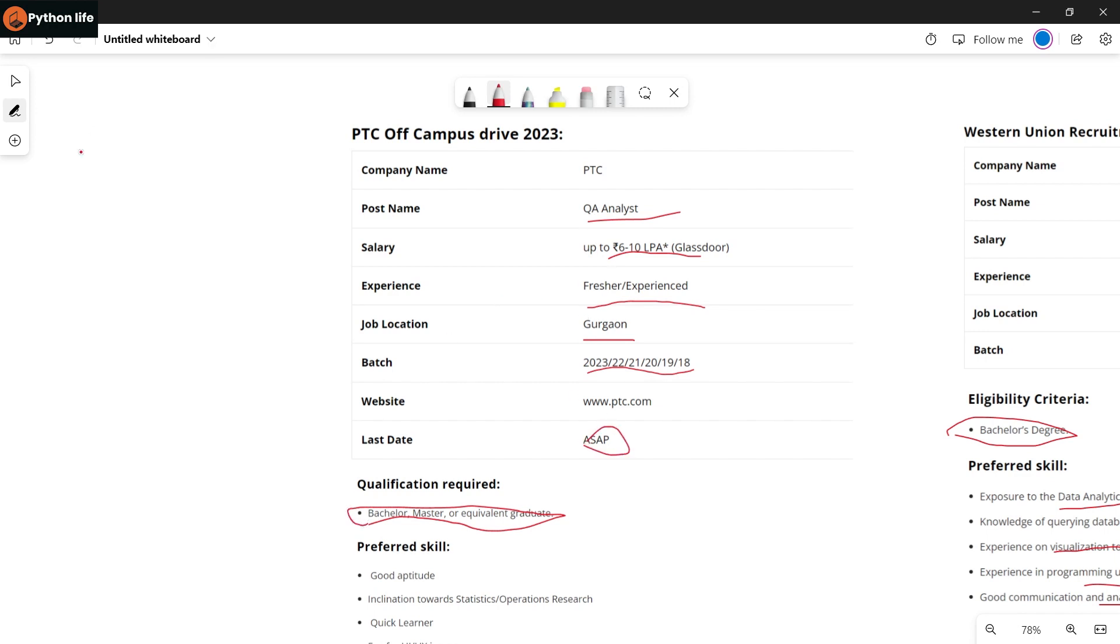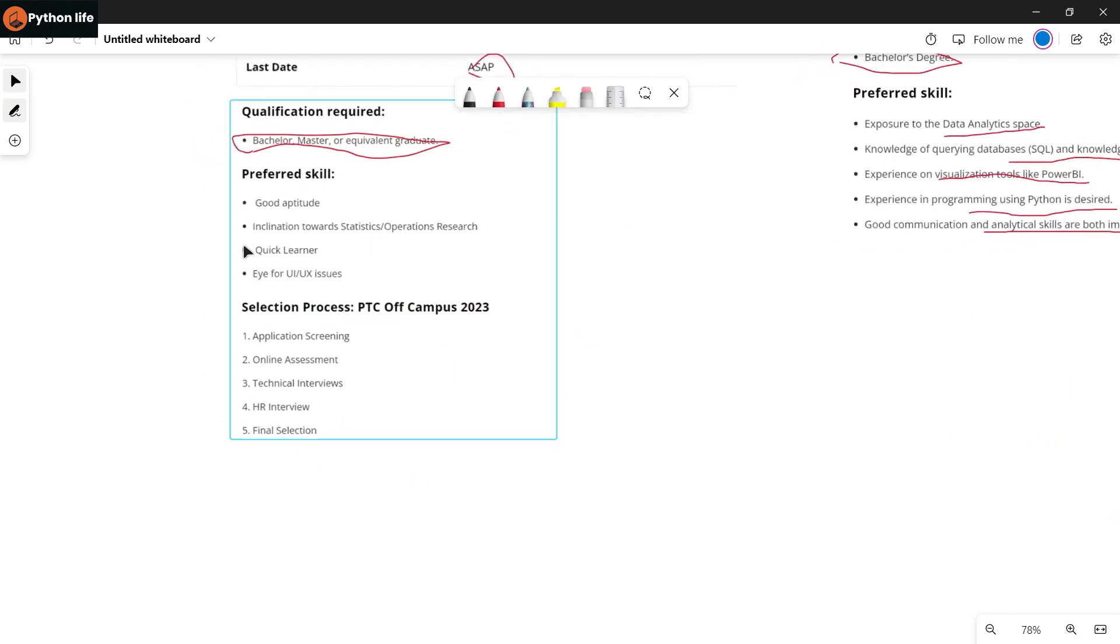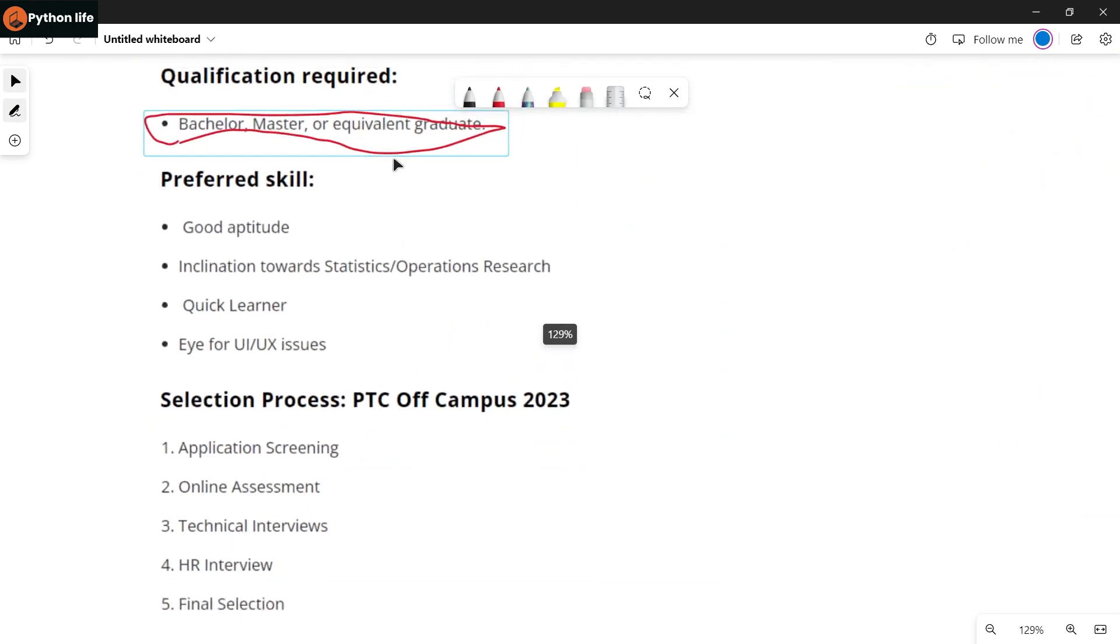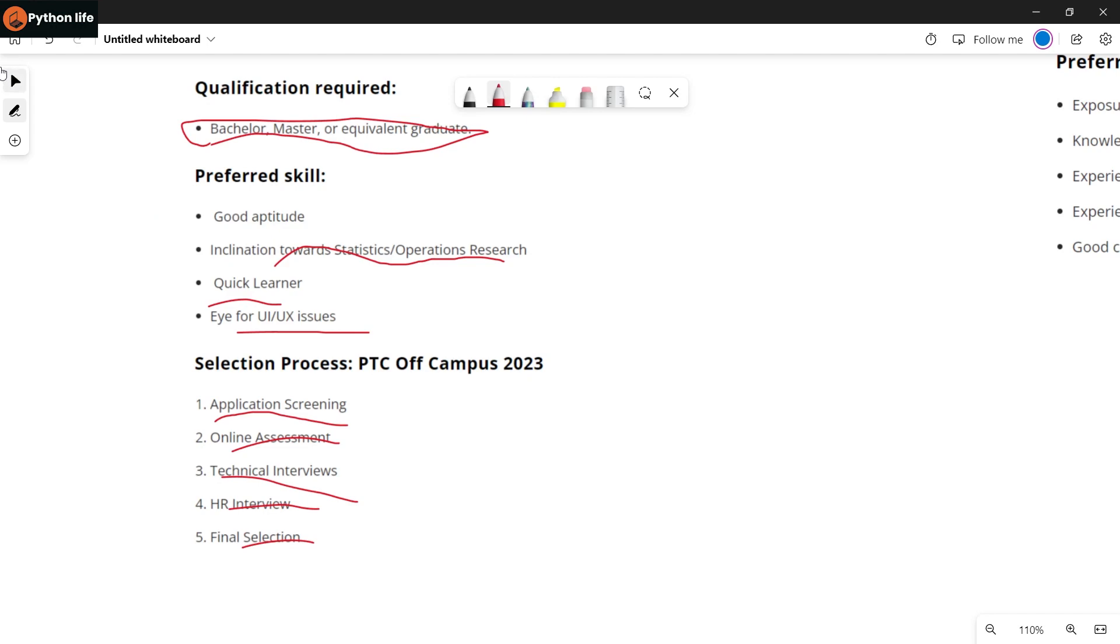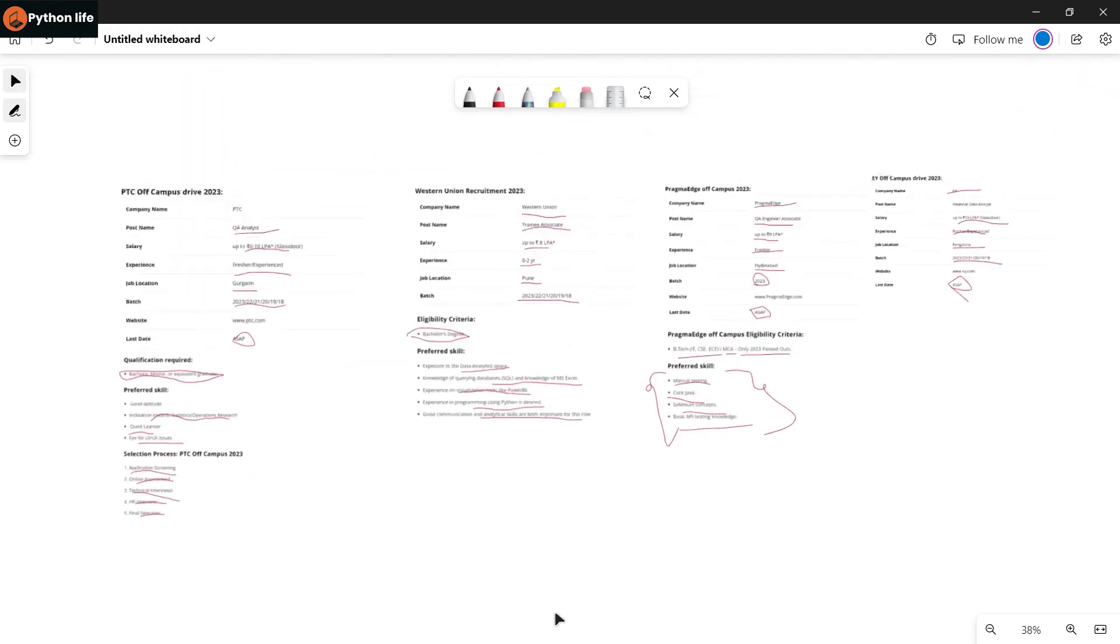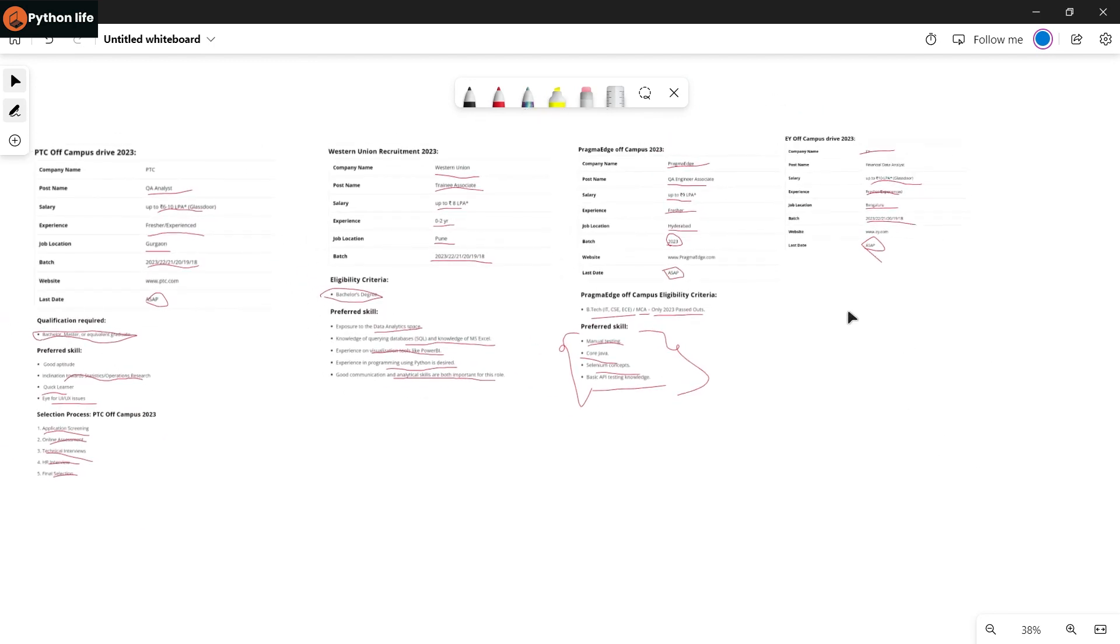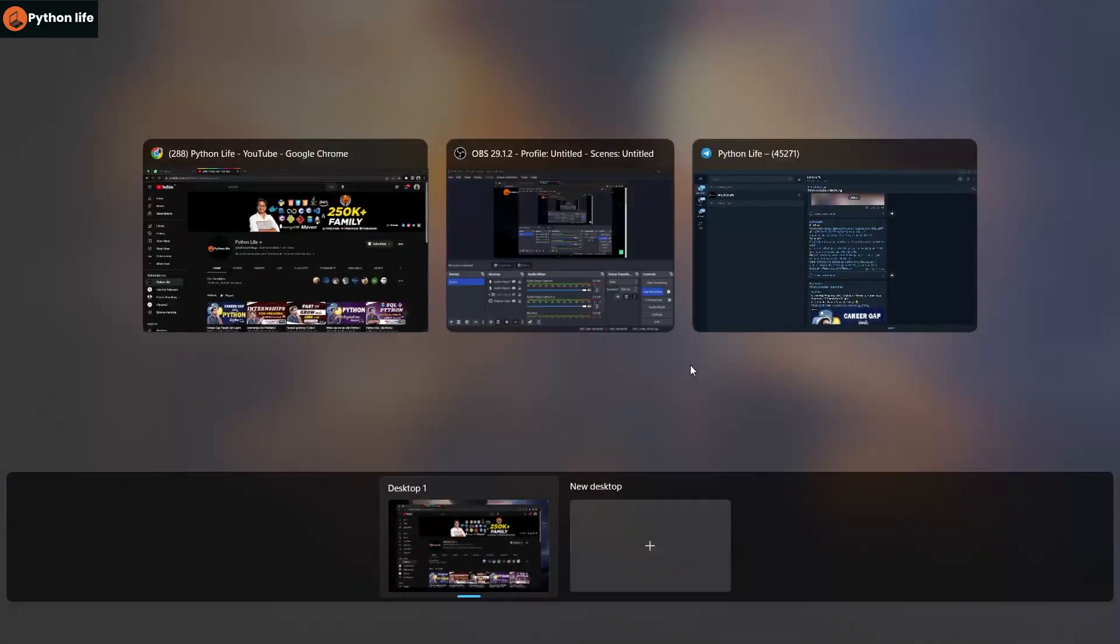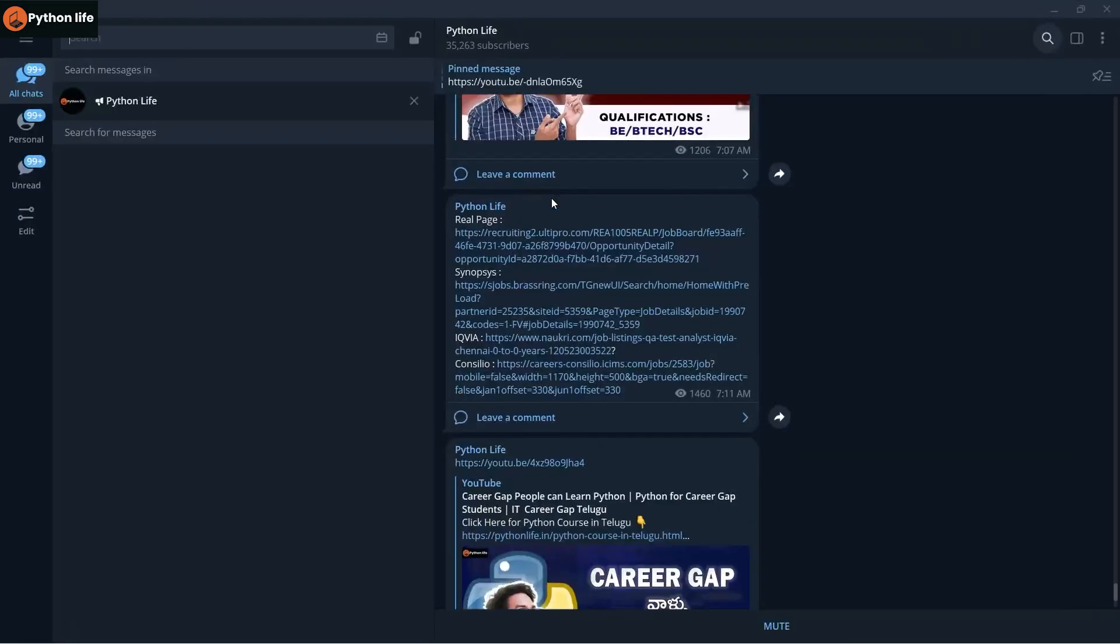Preferred skills include good aptitude, inclination towards statistics and operations research, and being a quick learner. The selection process includes application screening, online assessment, technical interviews, HR interviews, and final selection.